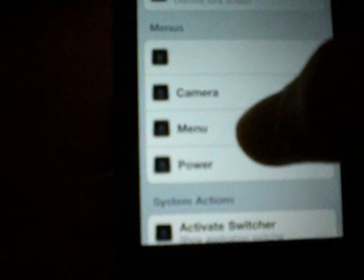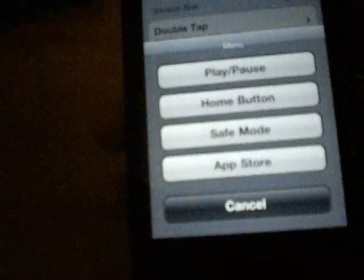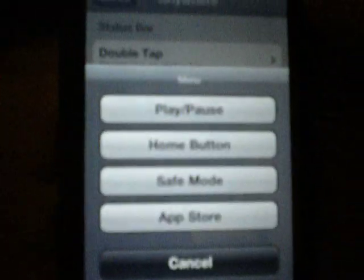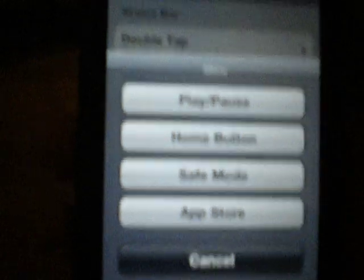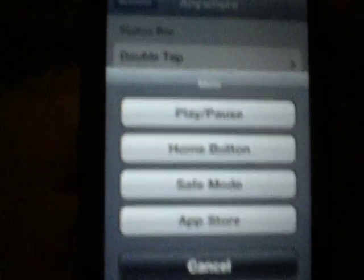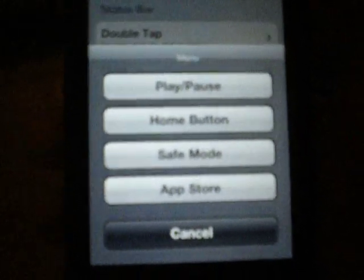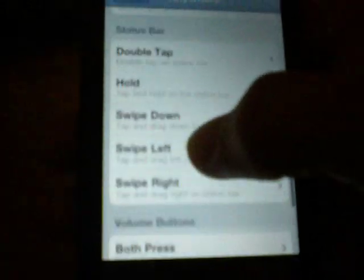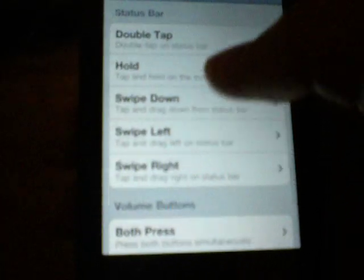So I'll tap on that, go back. Now I hold on the status bar, and that menu comes up. You can see the options there: play/pause, home button, safe mode, and app store. So that's how you activate it.